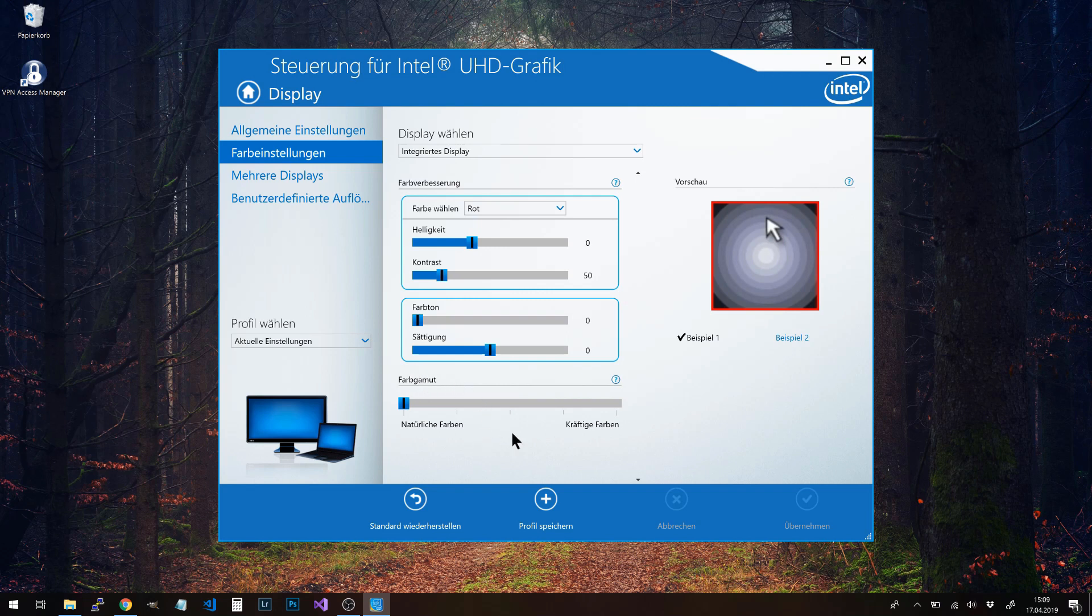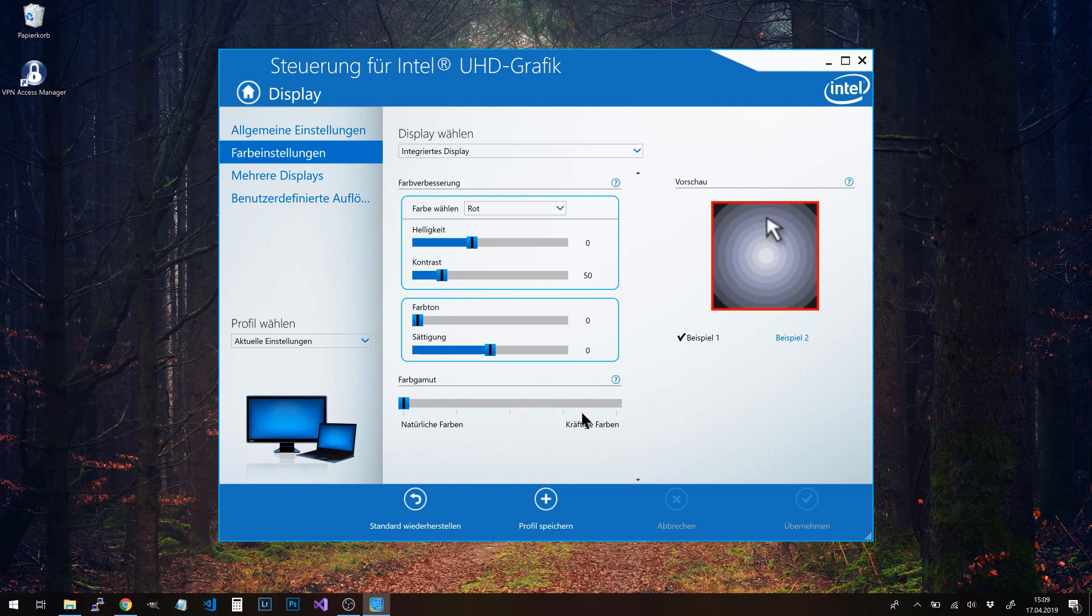Now you have a new slider where you can set the gamut level. On the left side, you have natural colors; on the right side, powerful colors. If you cannot see this slider, restart your PC. After that, you should see it. Move the slider completely to the left and set natural colors, and then the colors are not oversaturated anymore.